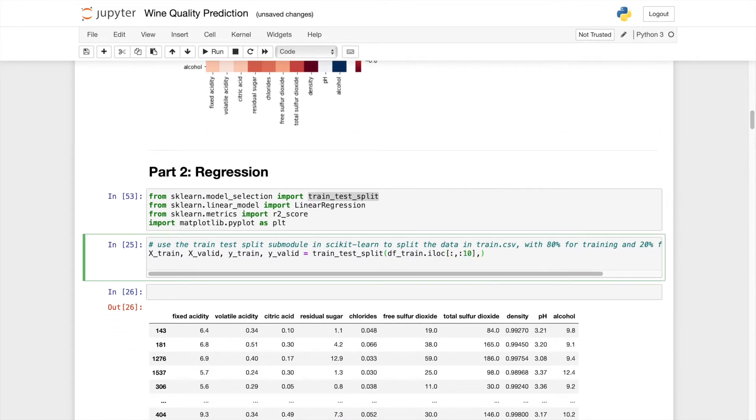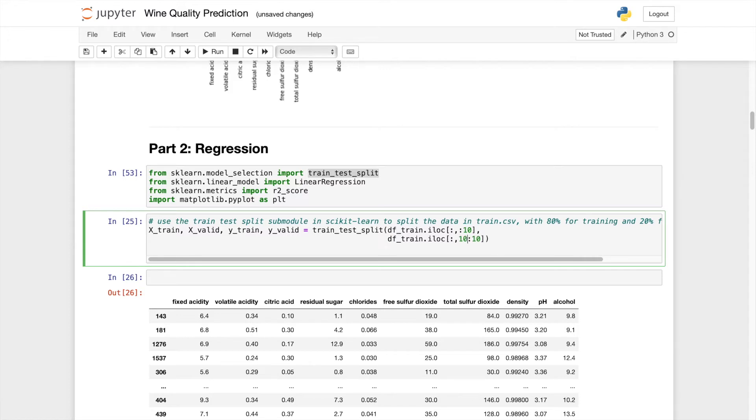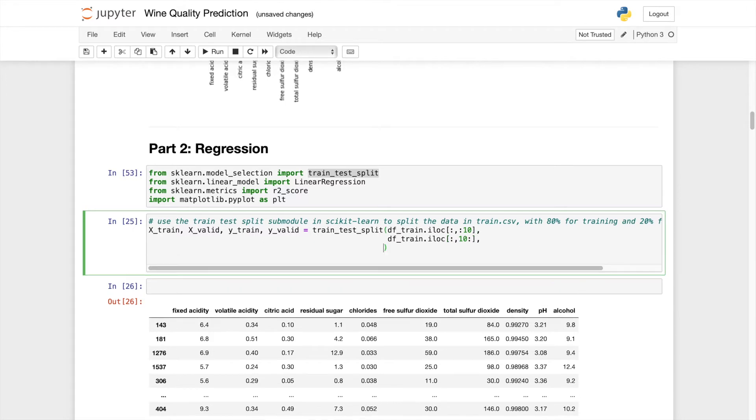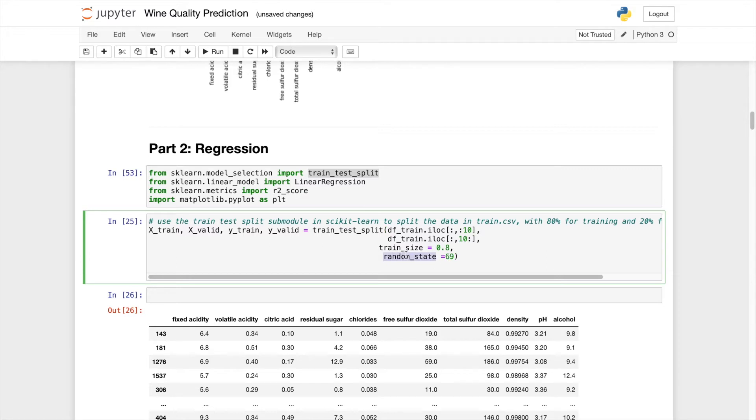So we first specify four variables which is X train, X valid, Y train and also Y valid. And let's call the function train test split. And the first argument that we will pass in is the attribute. So it's data frame train. So remember last video we extracted the attributes using iloc and excluding the label column. And the next argument will be our target, which is the label column. We can change this to set the end to 10, and then it will only select the last column. And we will need 80% for training. So our train size is 0.8. And then we can also set a random state to be a random number, which basically means that we can reproduce this result if we set the state to 69.